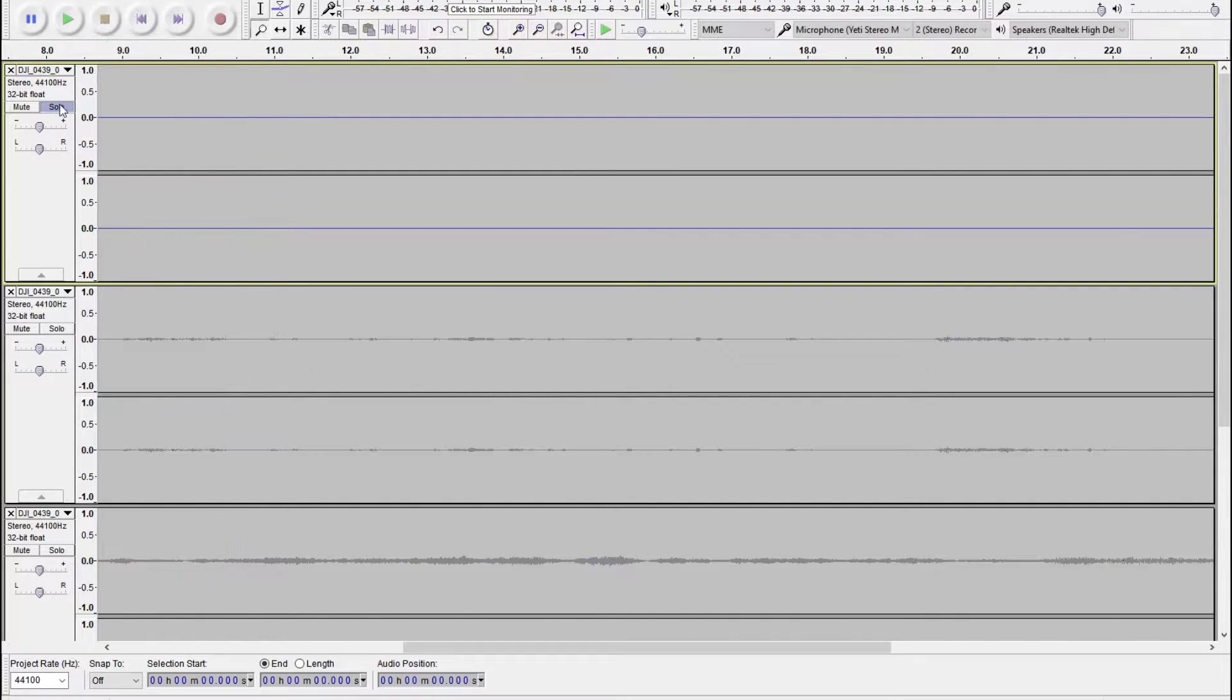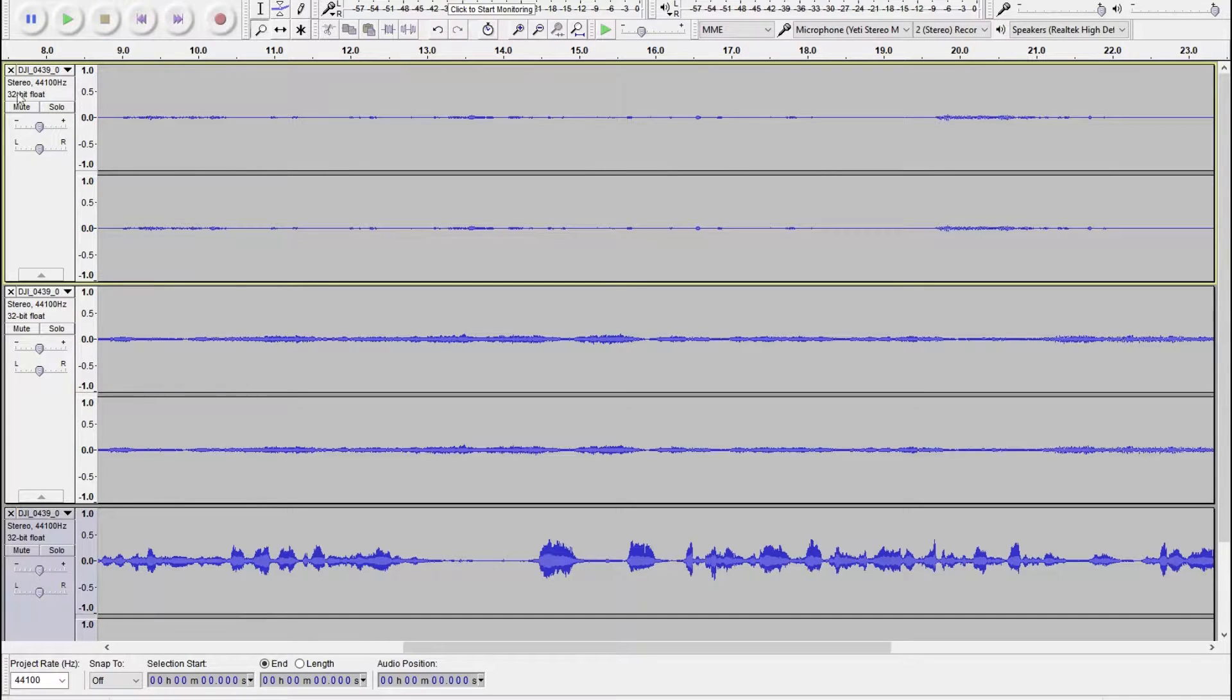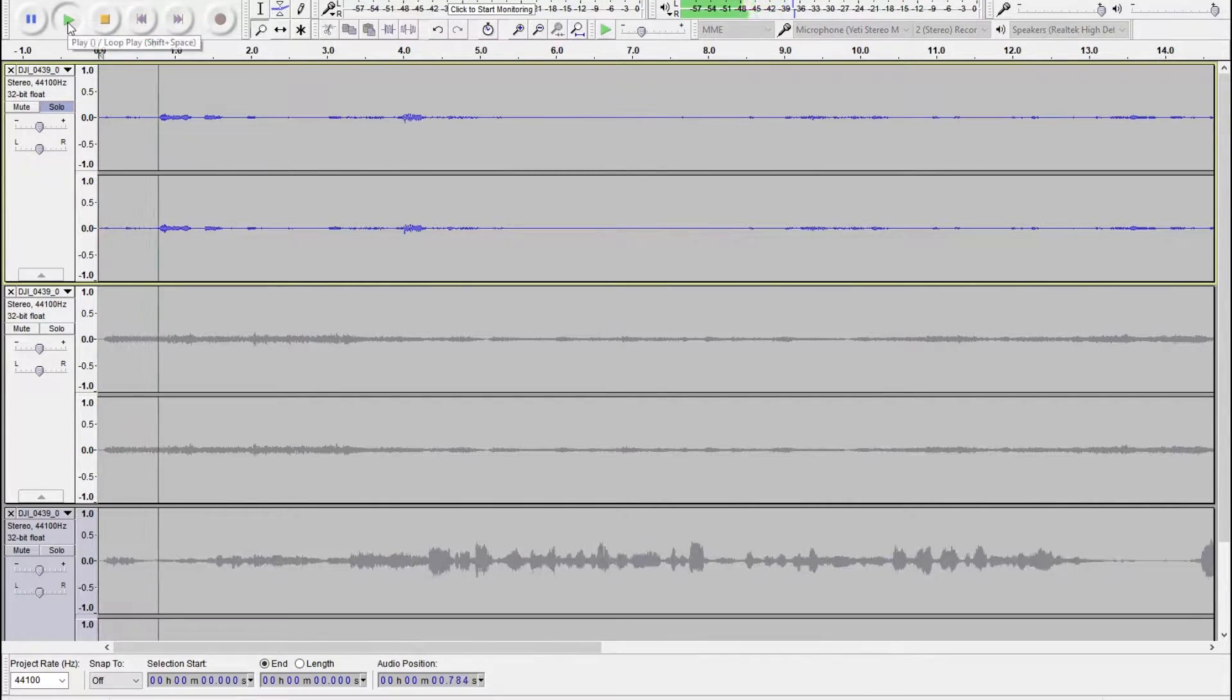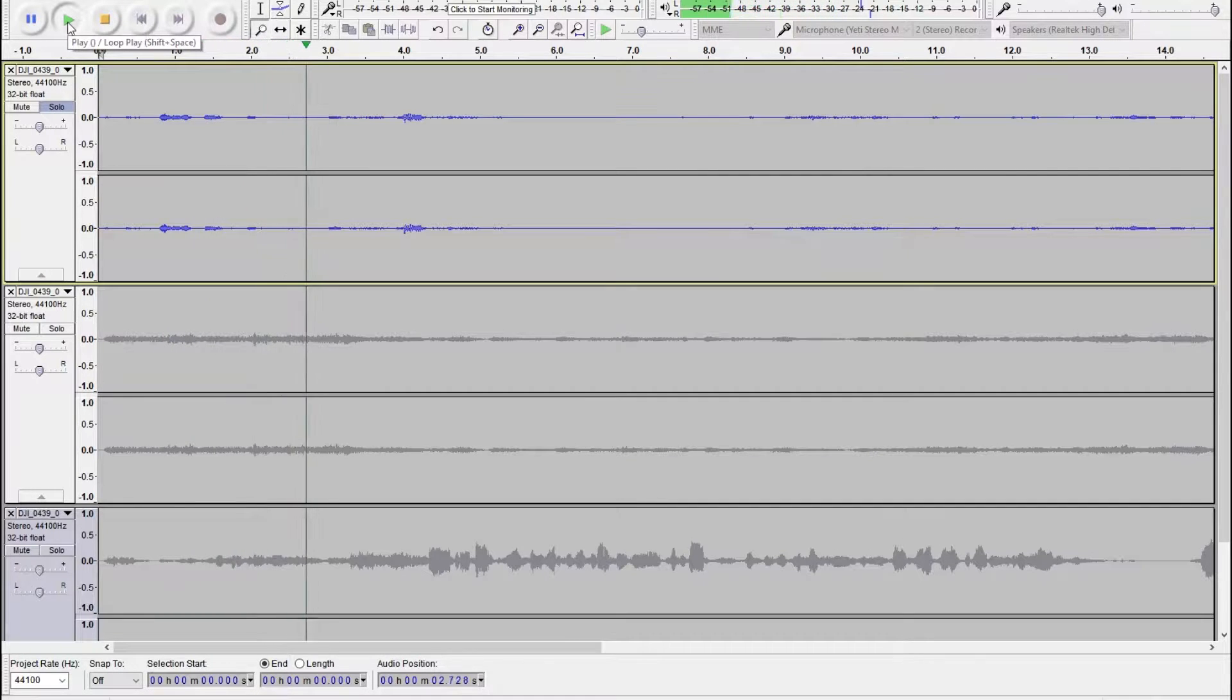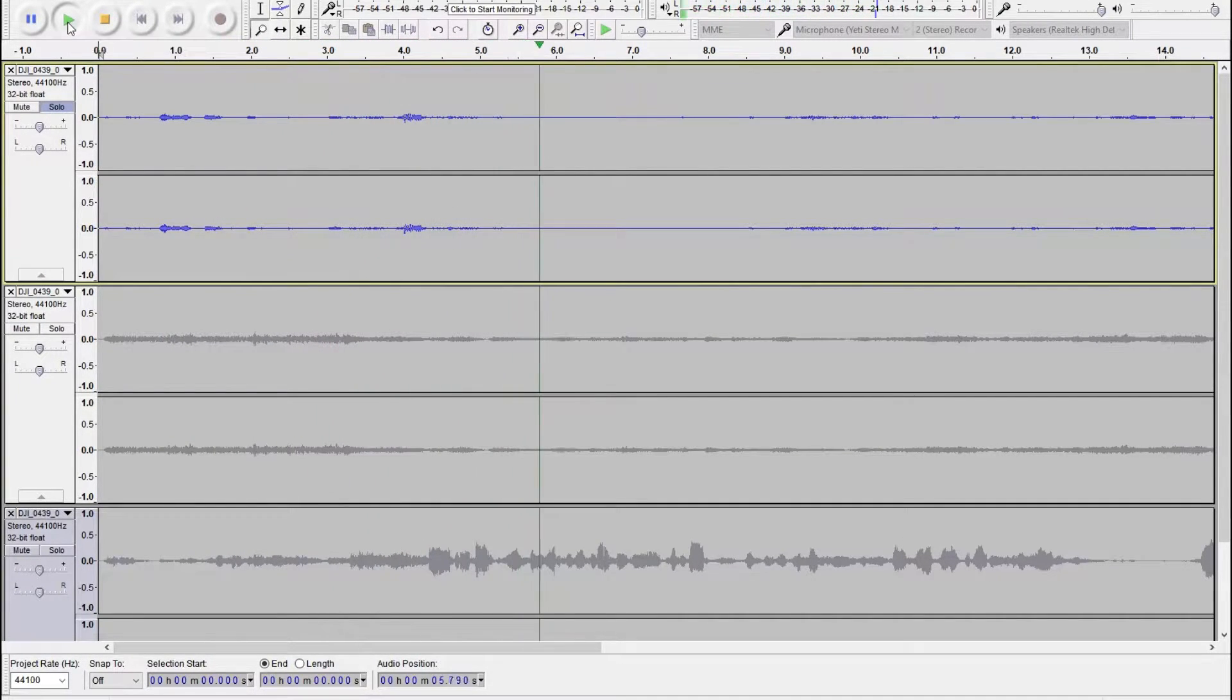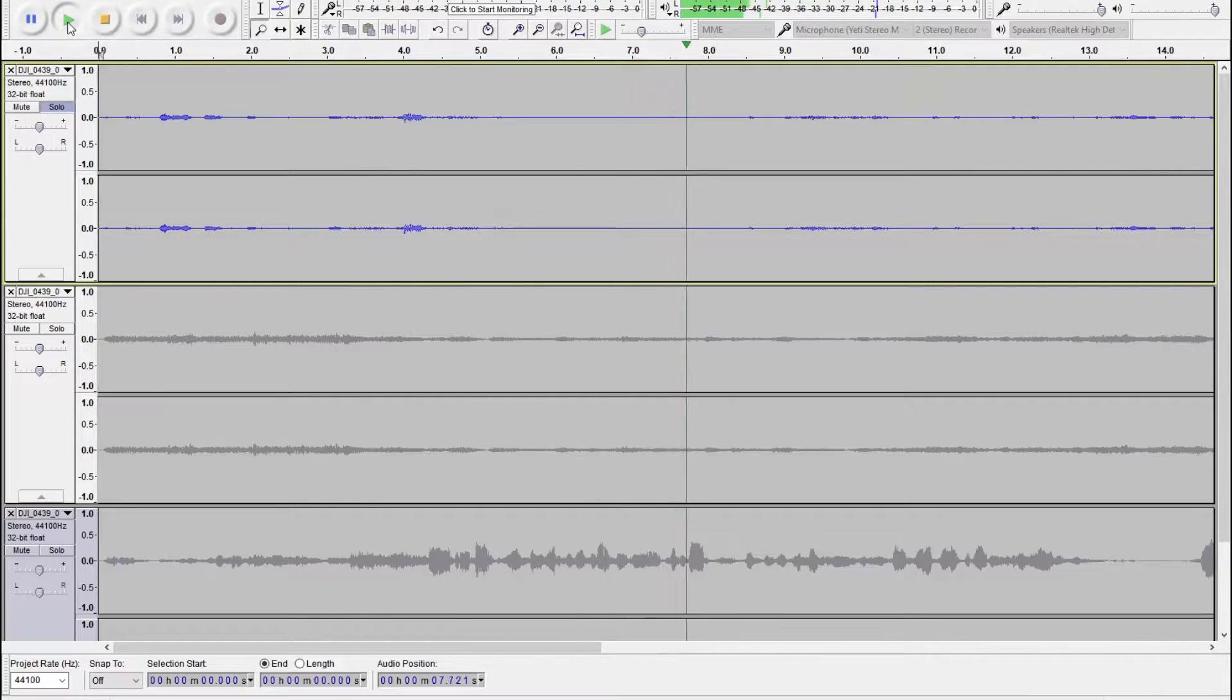Then I'll open it in Audacity just because it's a really simple, quick program. It's great for stuff like this. And this first track, which is just the bass track, just seems to be a bunch of random bass frequency noises that I picked up, which isn't useful to us at all. So, we'll just delete that.